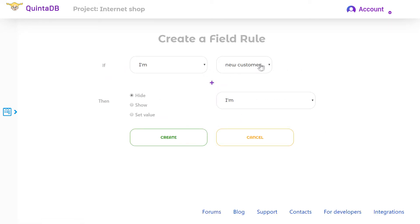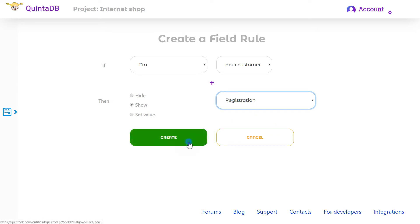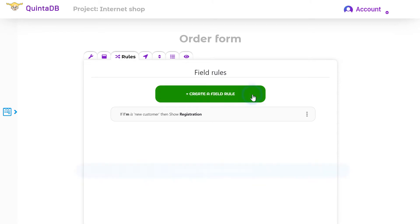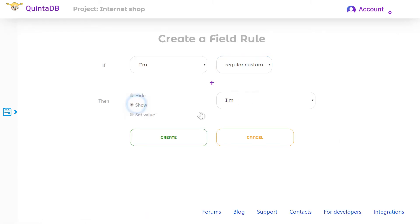If the user selects new customer, then show the registration subform. Create another one. If the user selects regular customer, then show the login field.